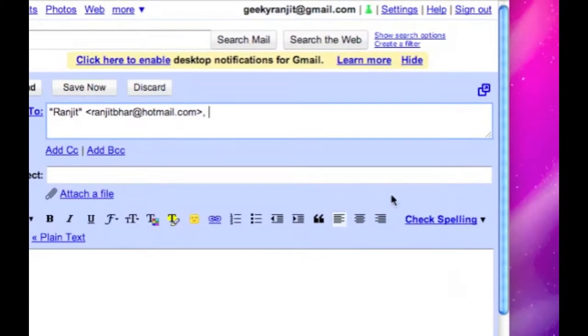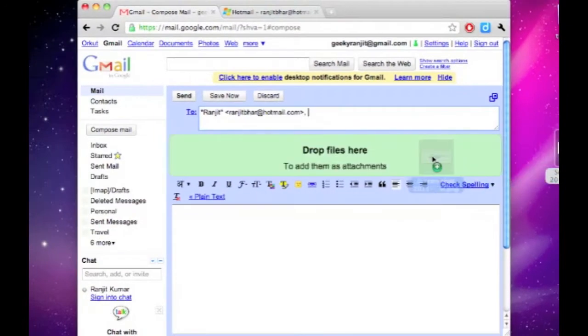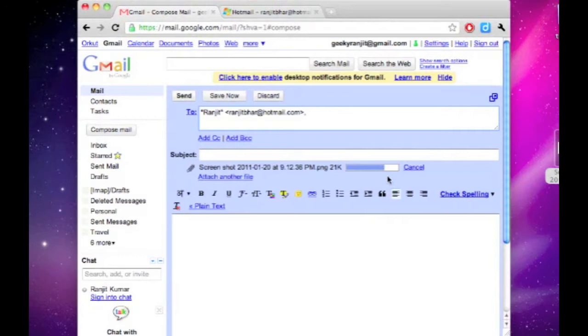My first Gmail tip is about easy attachments. You just drag a file and drop it here. It's going to get attached. This basically is going to work in a Chrome browser and a Firefox browser.